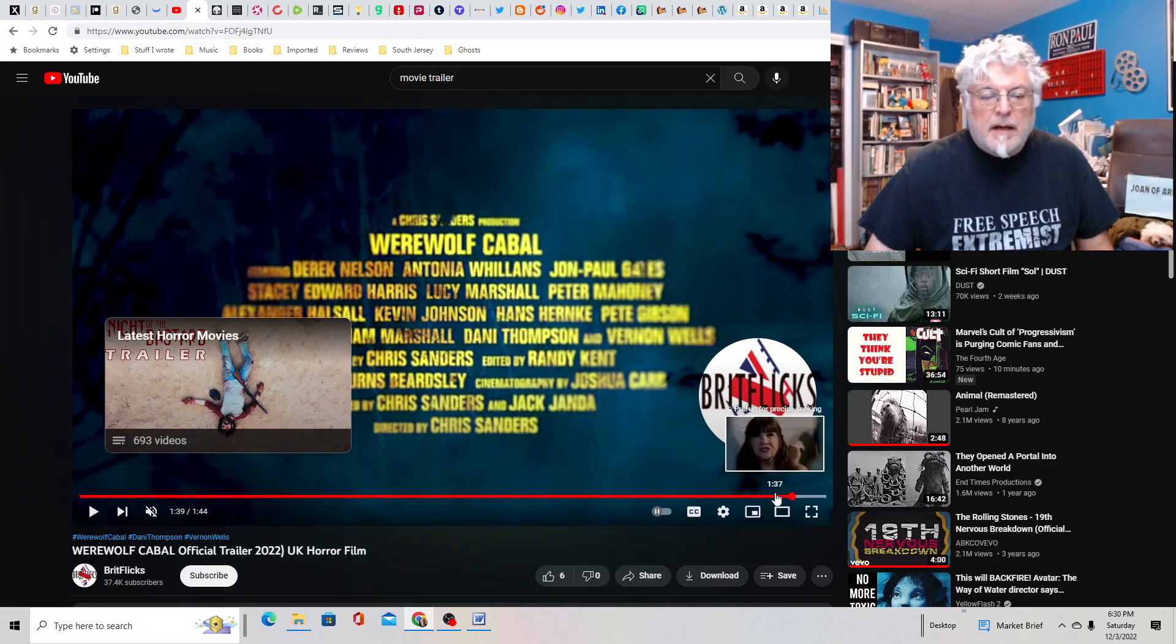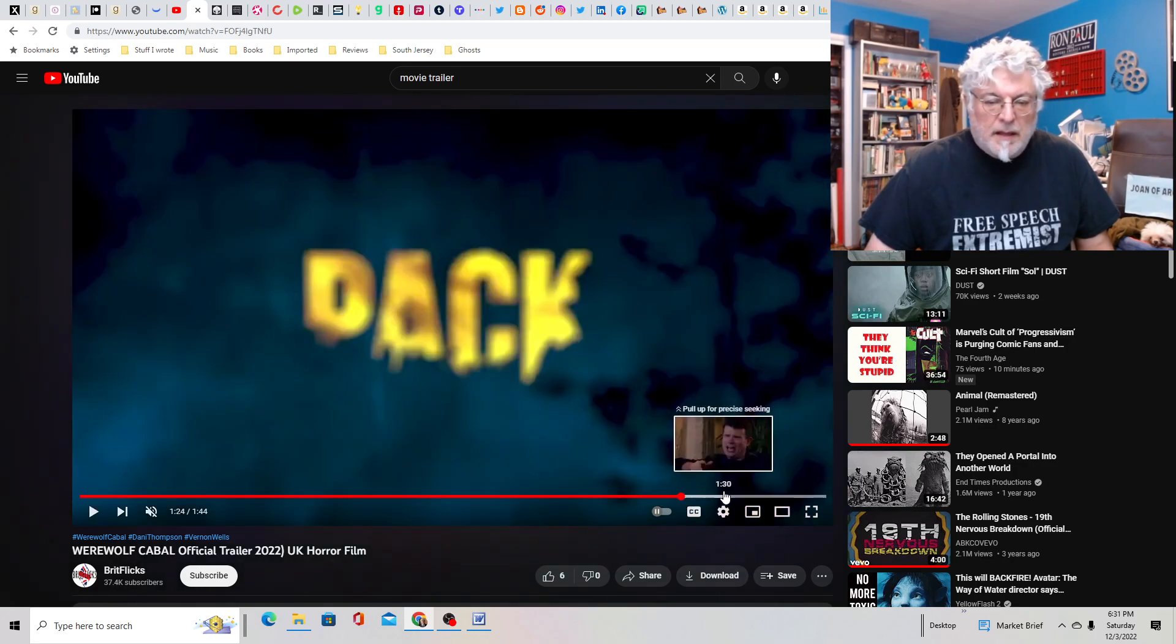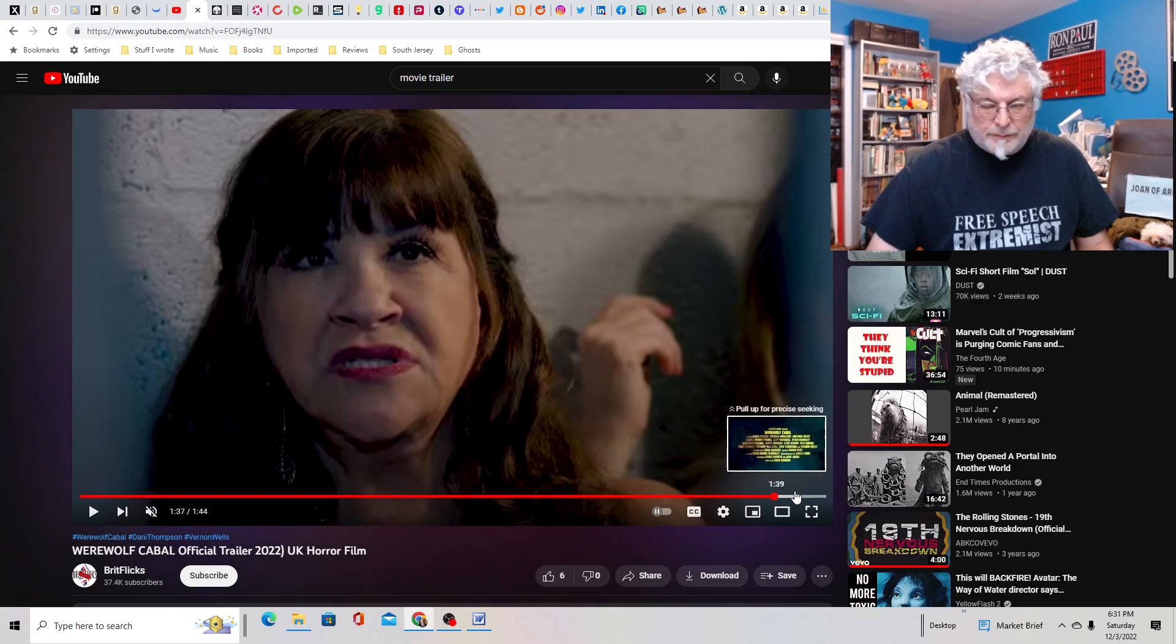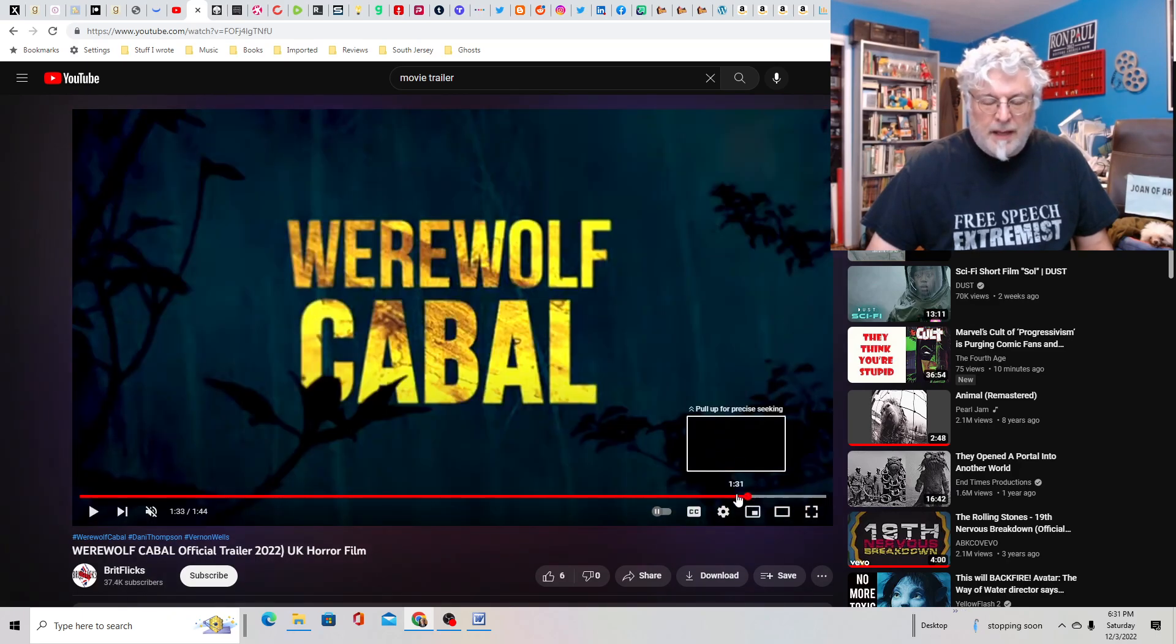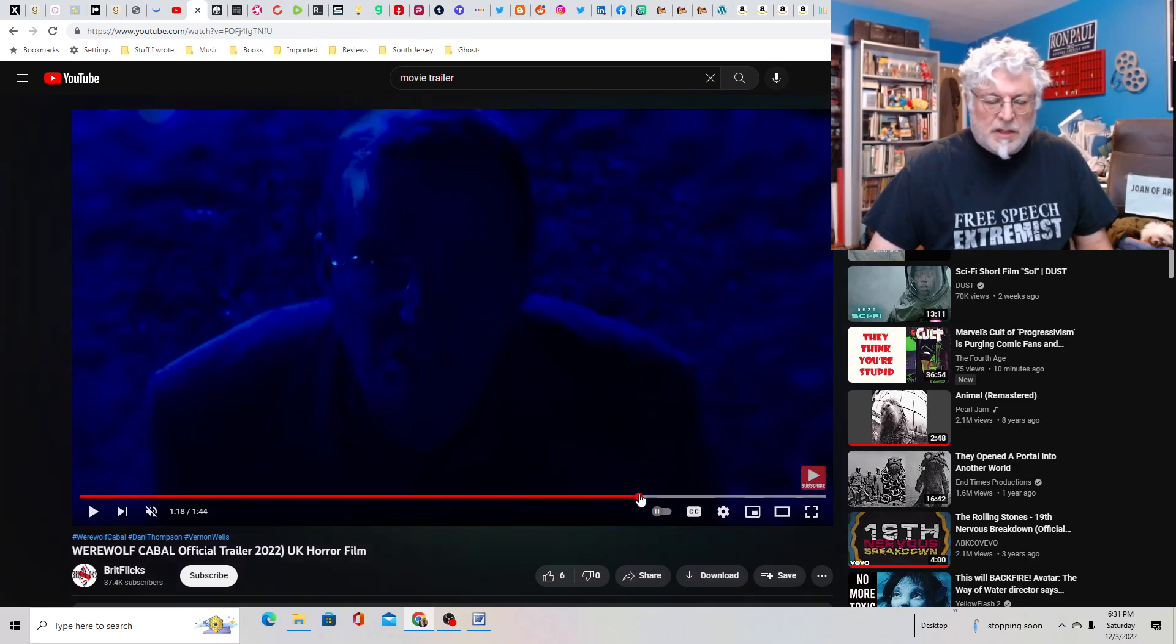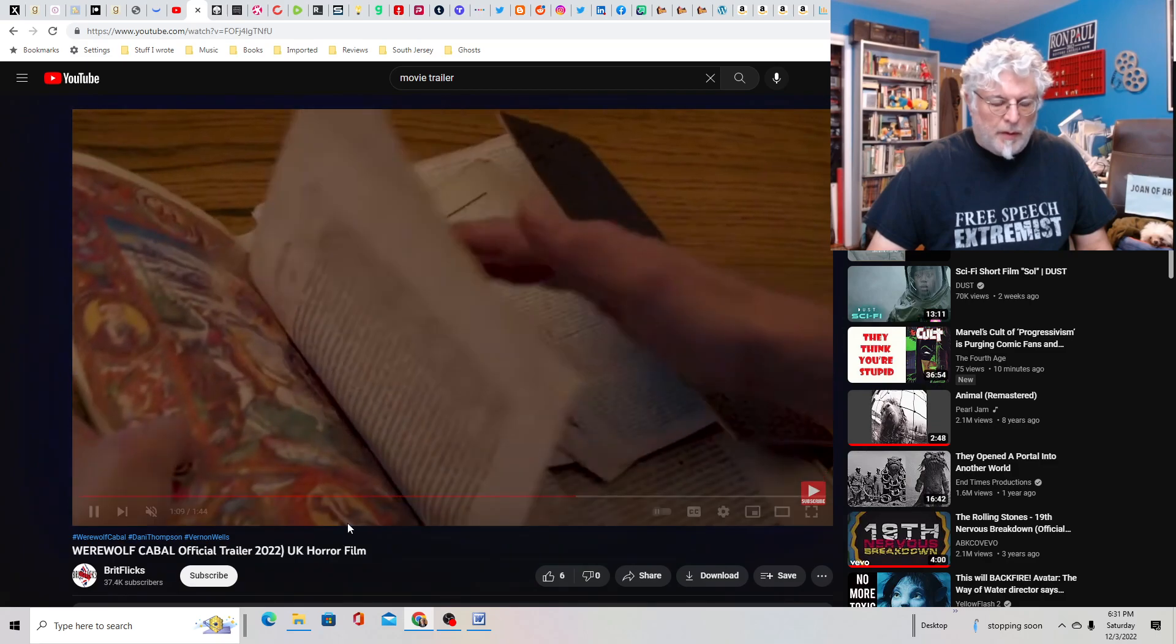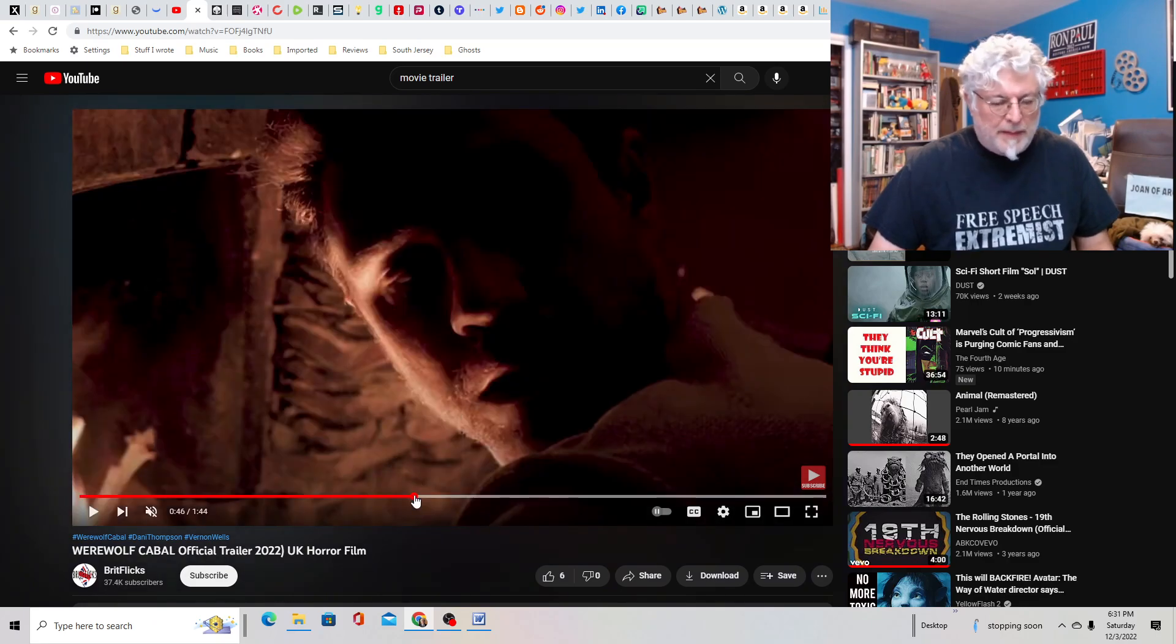I mean for a low budget affair it doesn't look bad. You got a hot chick at the end there. She's like the psychic. You got some interesting looking actors. You got at least one werewolf in the mix. It looks okay, it's not wowing me though.